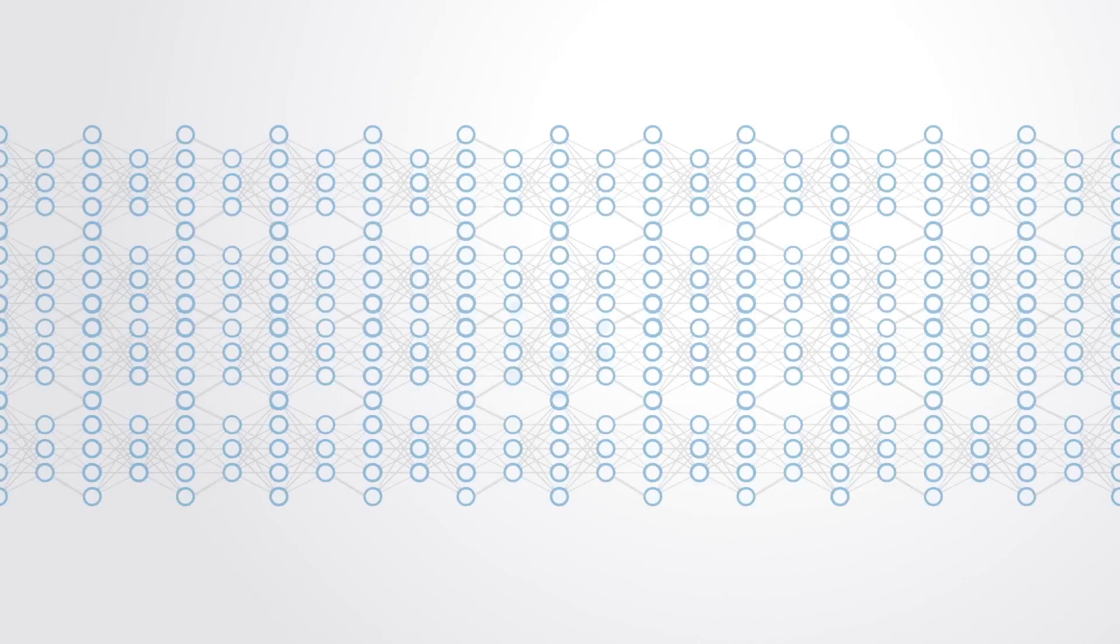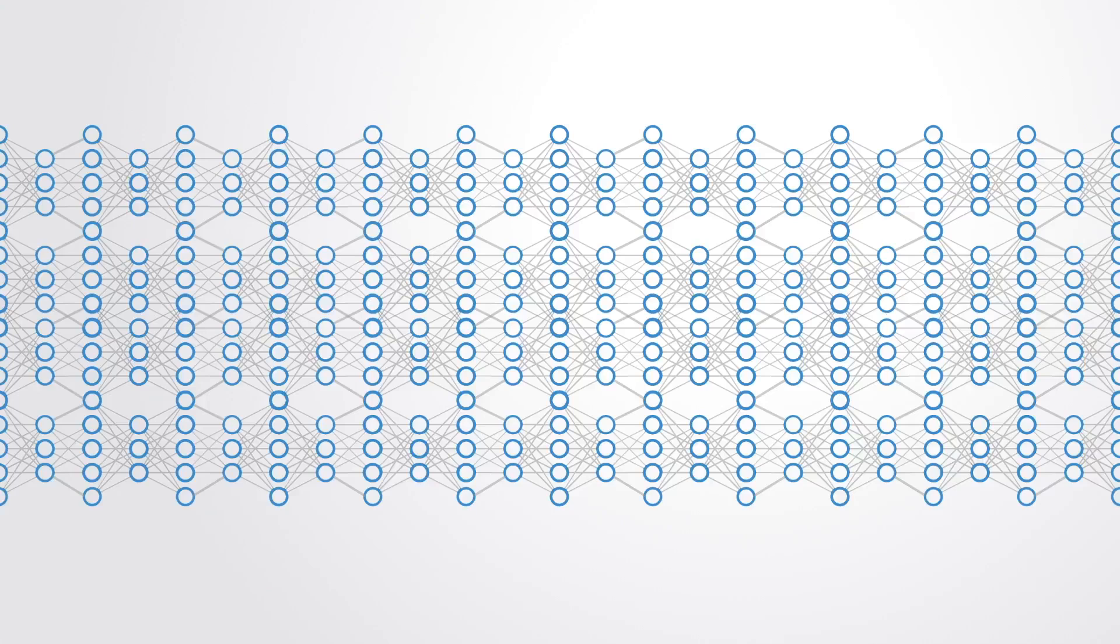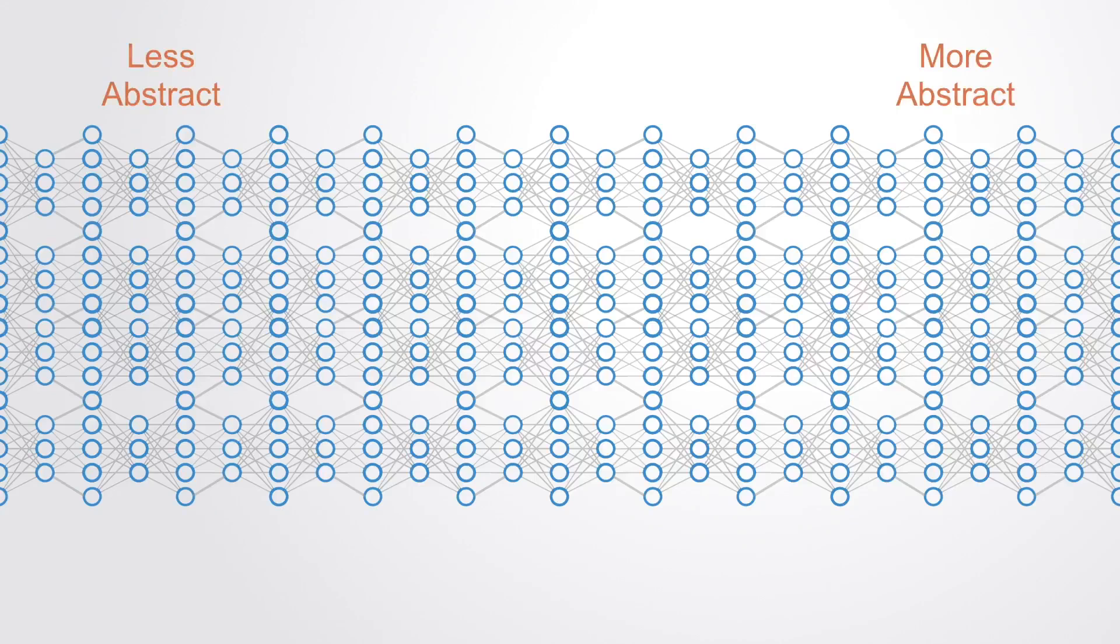Varying numbers of layers and layer sizes can provide different degrees of abstraction. Deep learning exploits this idea of hierarchical representation where higher level, more abstract concepts are learned from lower level basic ones.